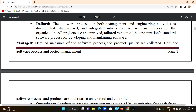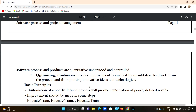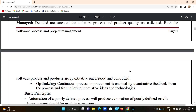The software process and products are quantitatively understood and controlled. We need to count and measure them — they must be quantitative and controllable.